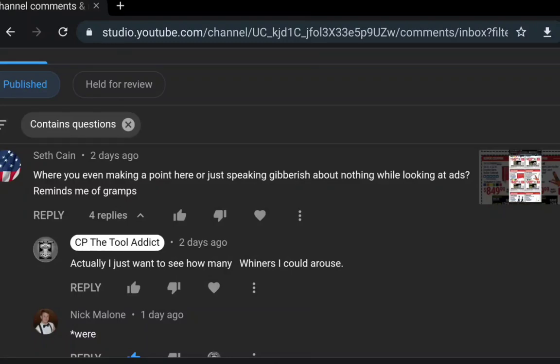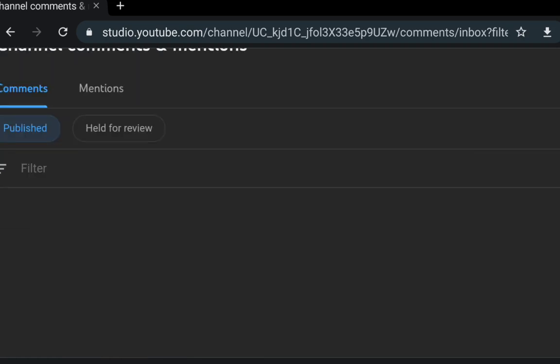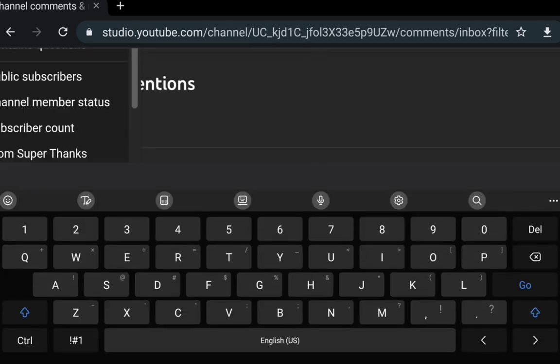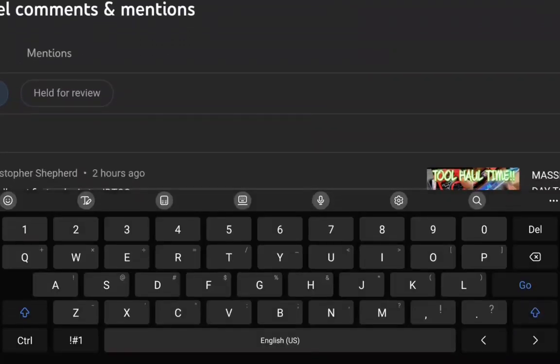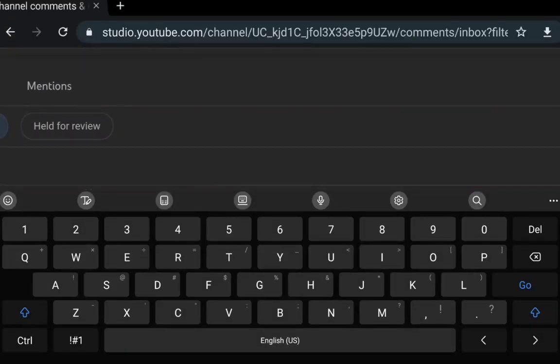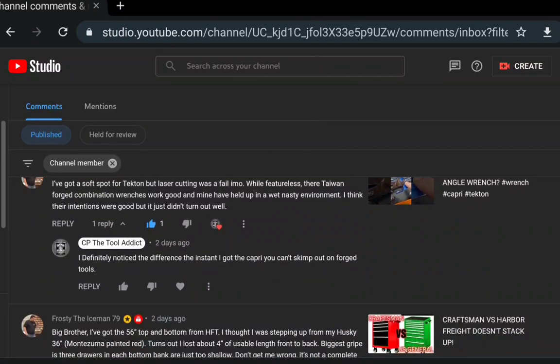What's up guys, CP the Tool Addict here. Happy you're back. I hope this is a pretty cool segment that I want to do because I think this is good for the subscribers. We're going to call this Member Monday. For all the subscribers and channel members, we're going to try to reply to them. Let's give a shout out to the membership channels.